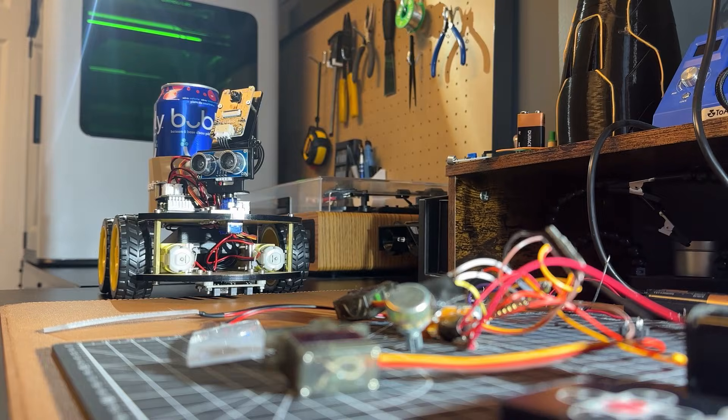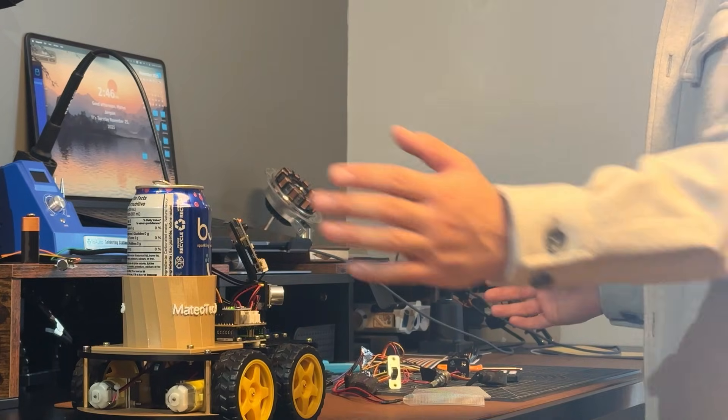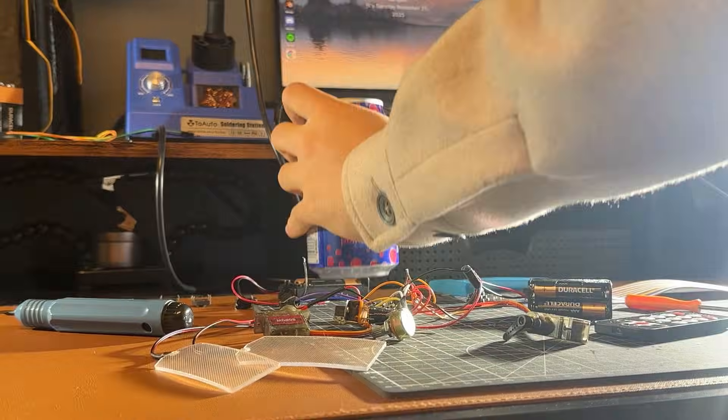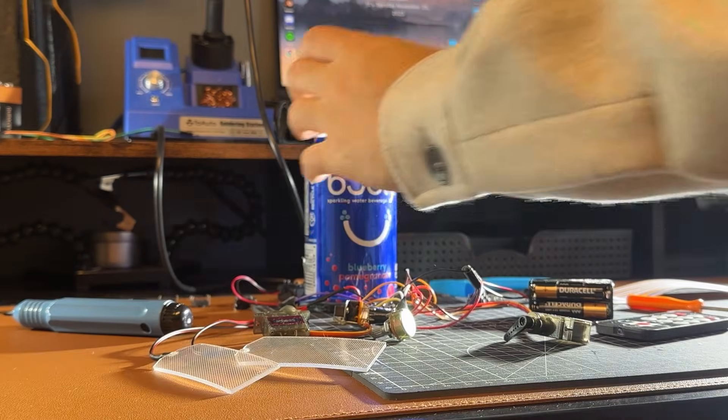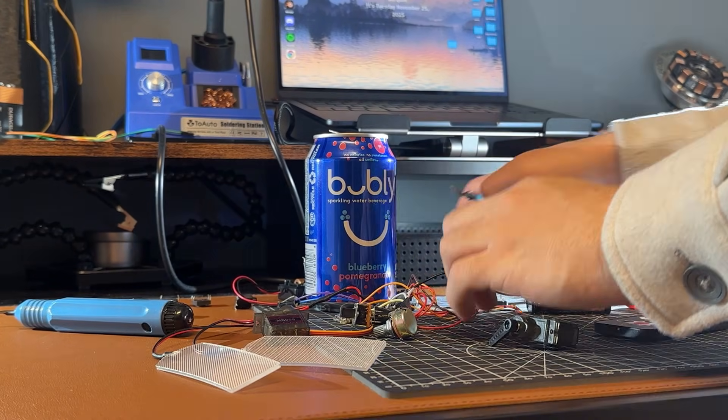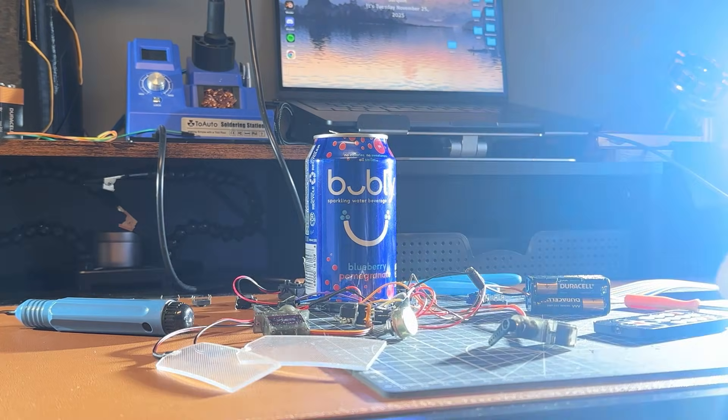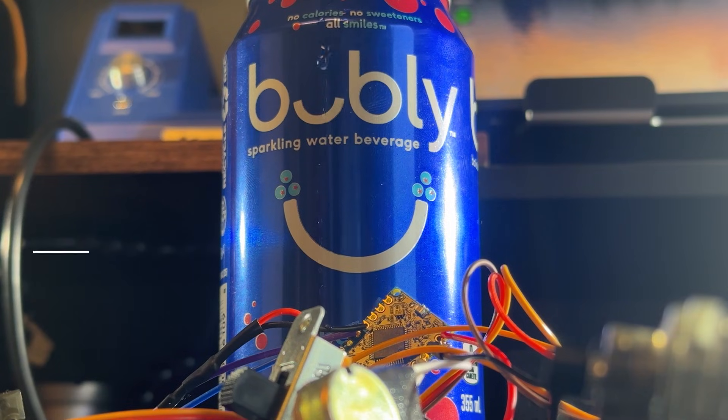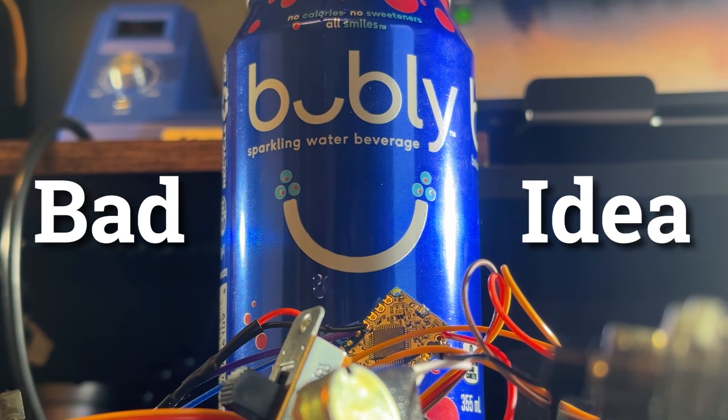I built a desk robot that serves drinks, so you never have to reach again. It started because I like to have my drinks while I work, but realized that keeping them on the same desk as my electronics was probably an accident waiting to happen.